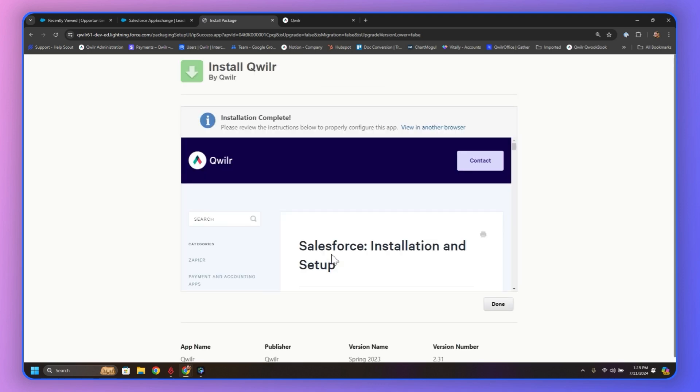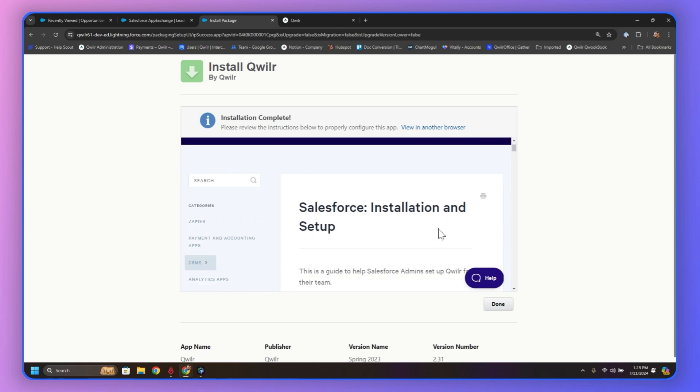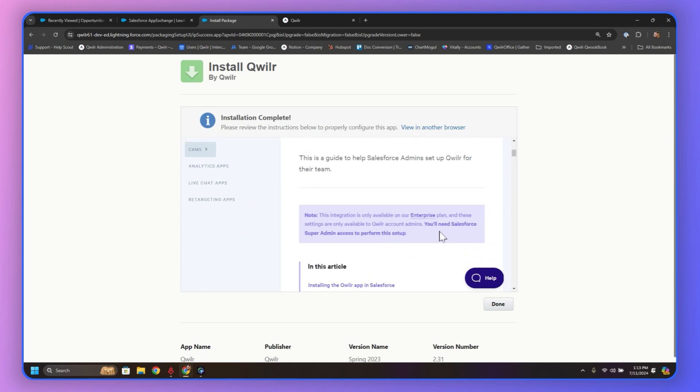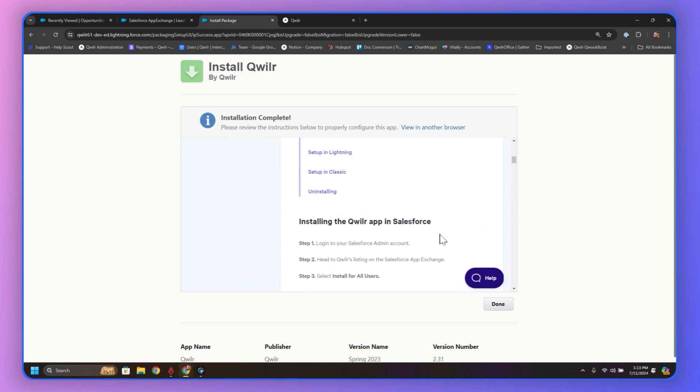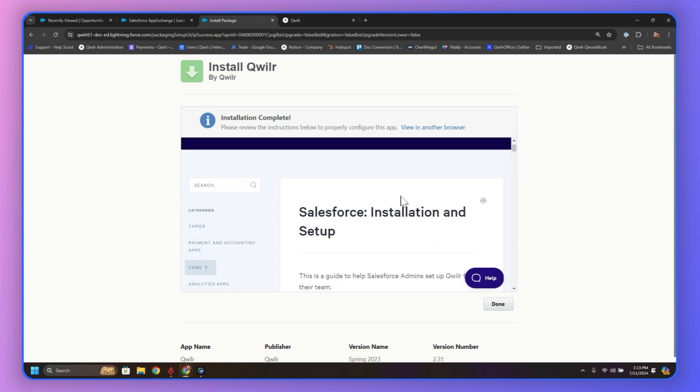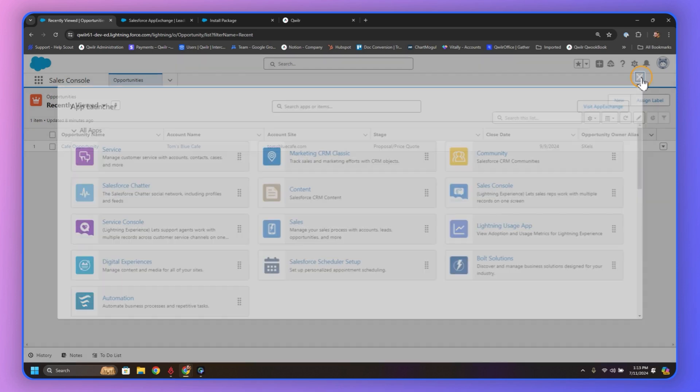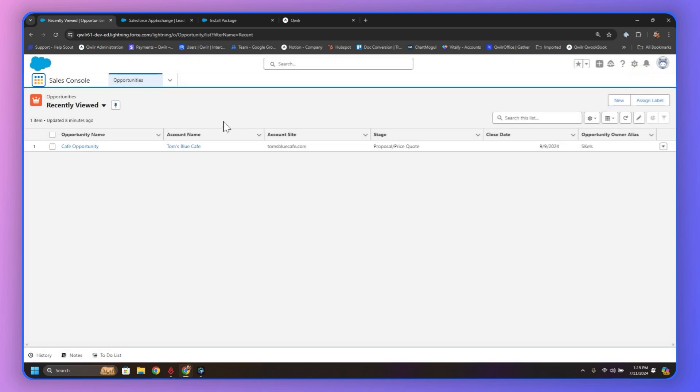But once we have the Install Complete screen, we can see that it immediately jumps to show off the help document to walk you through these steps. However, I'm just going to cover them right here in this video. So let's head back over to Salesforce. We're going to close out of the App Exchange Market here. We're going to head into our Setup.